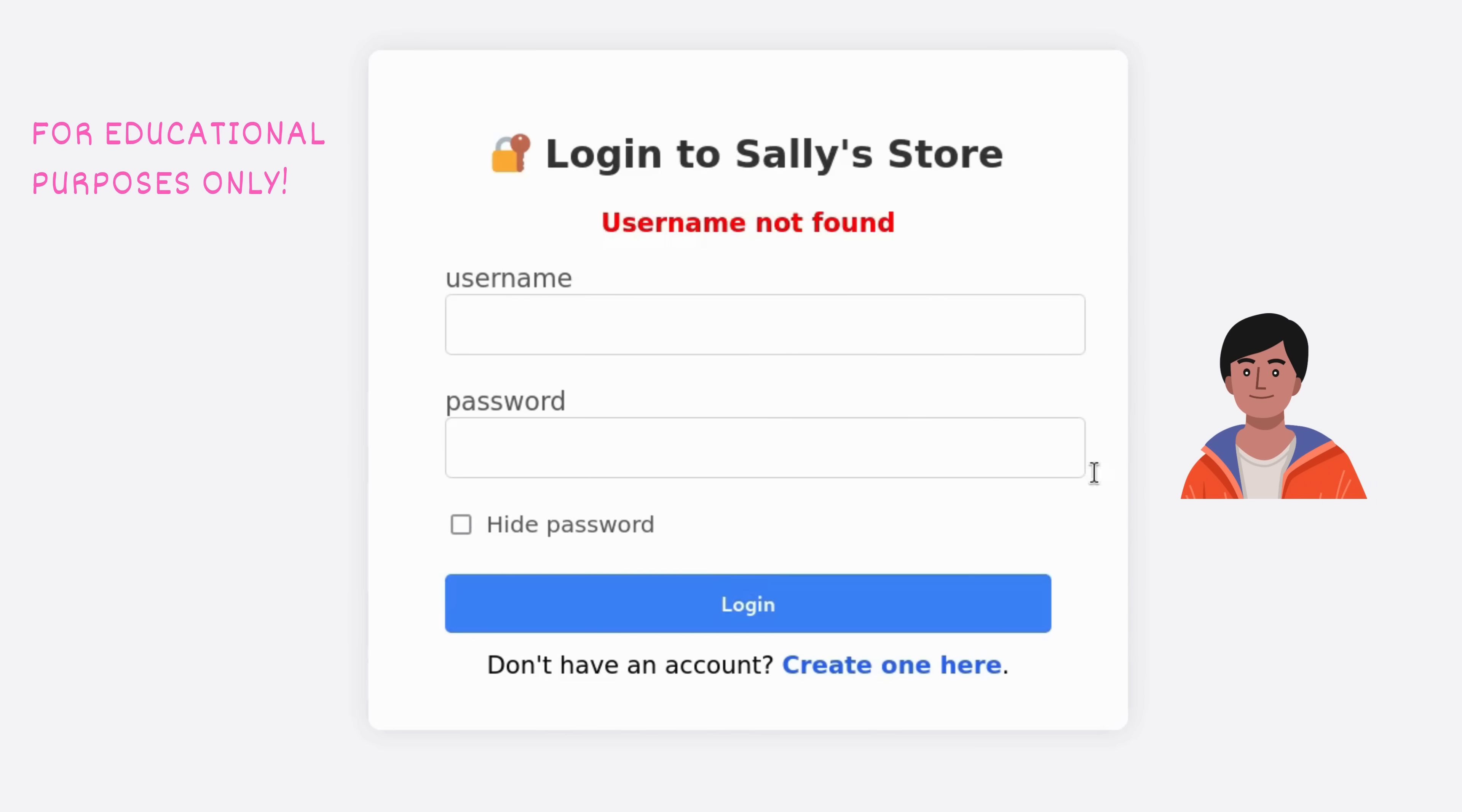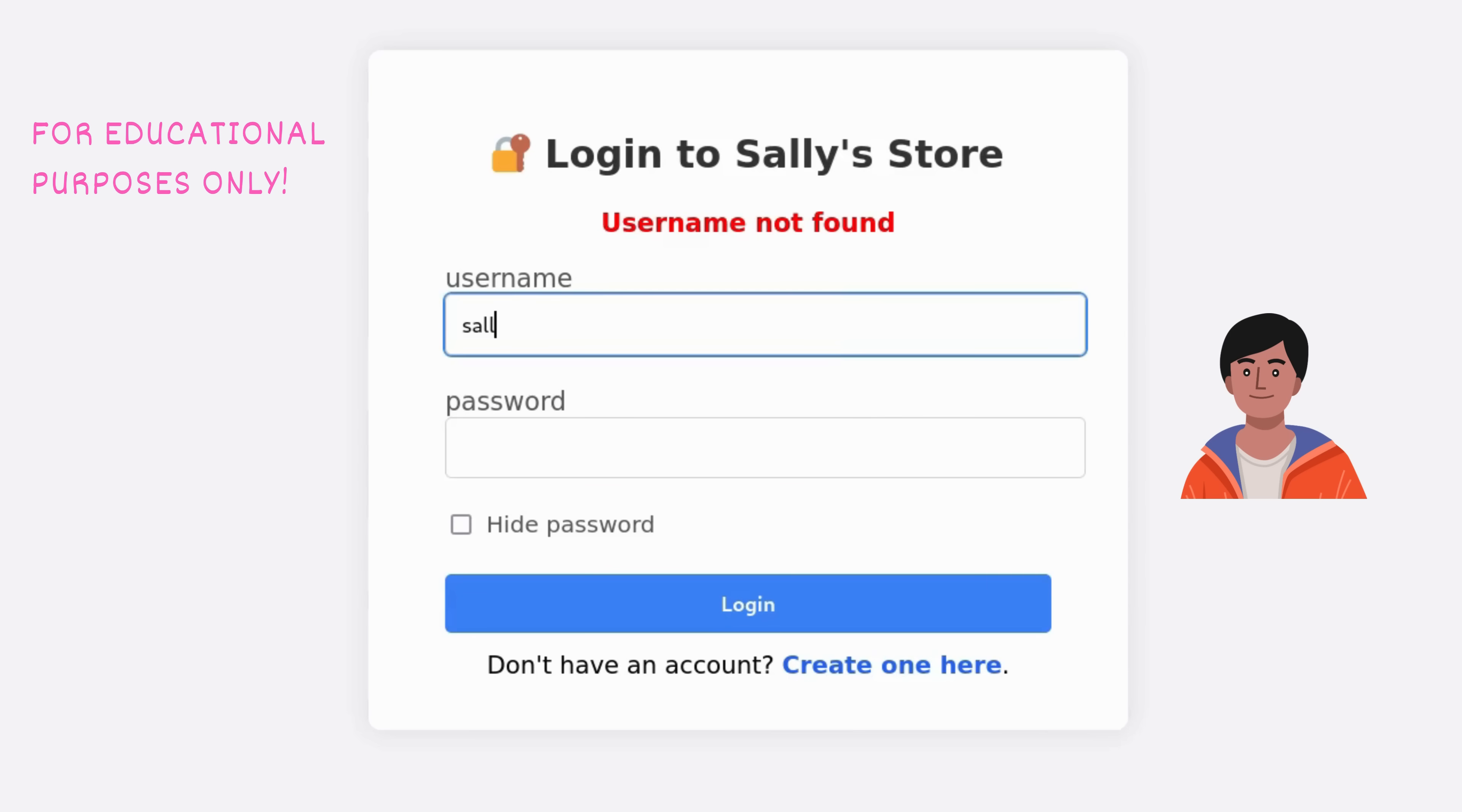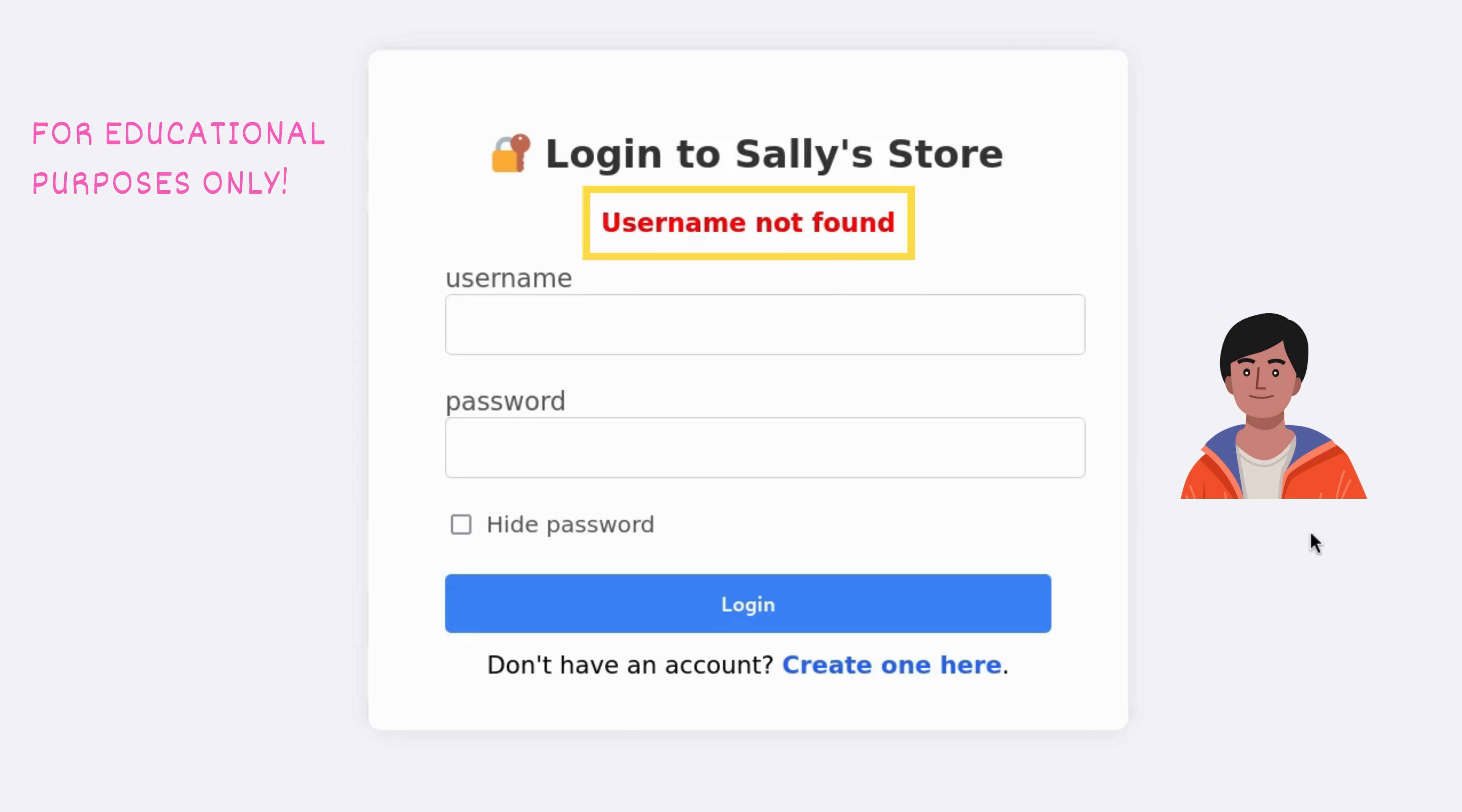Out of habit, he tries a few common usernames: admin, administrator, and even Sally, since her name appears in the domain. Each time, the website replies, username not found. For Kim, that's a giveaway.